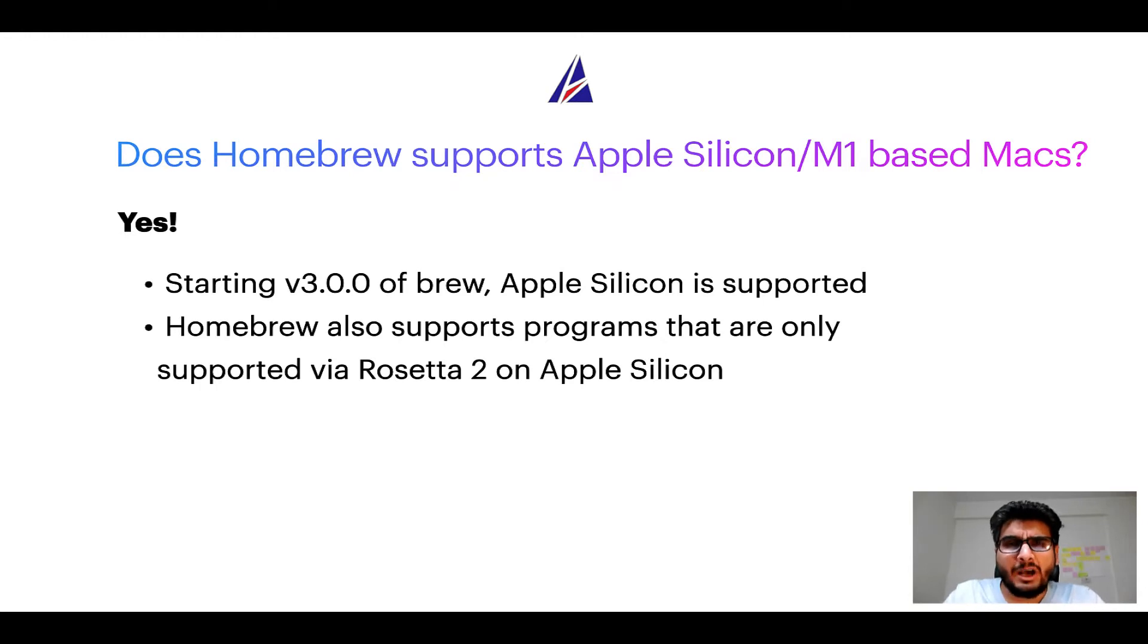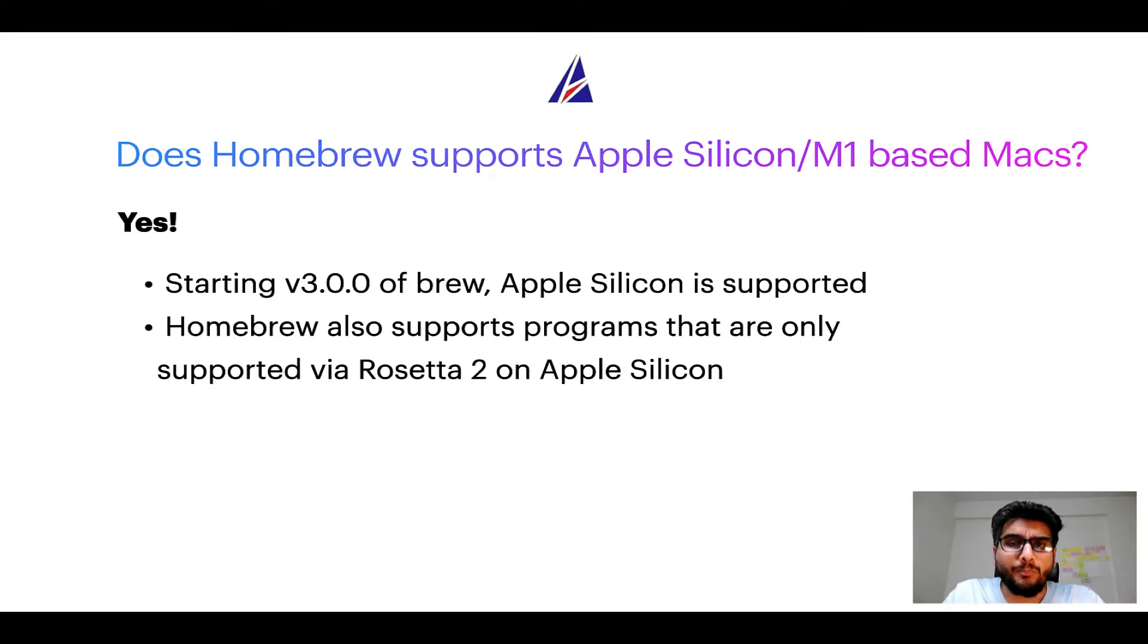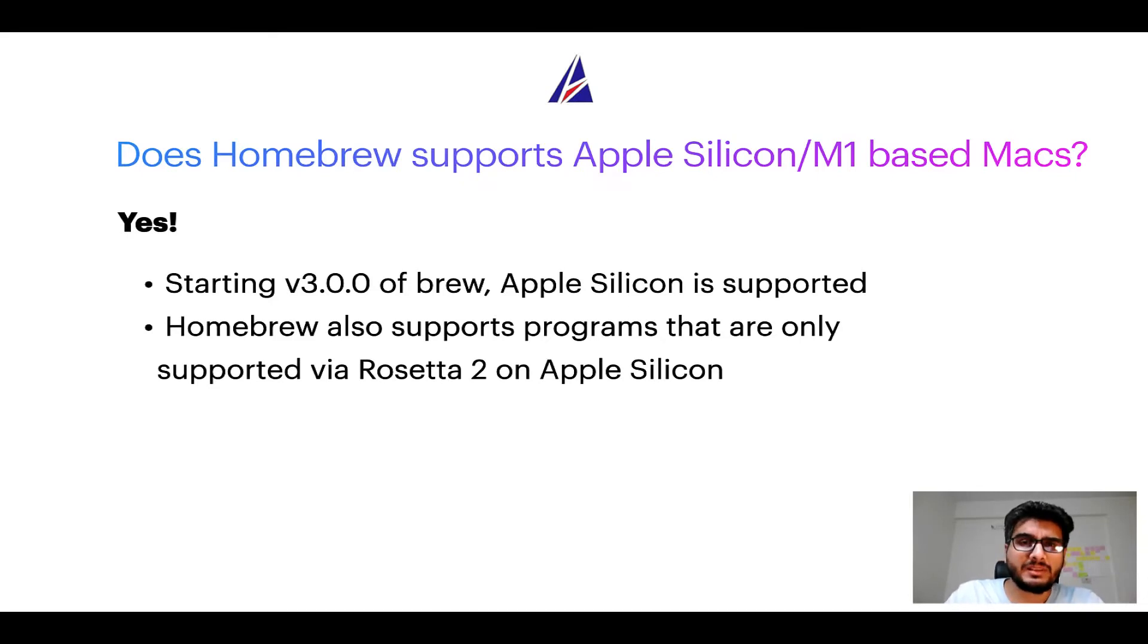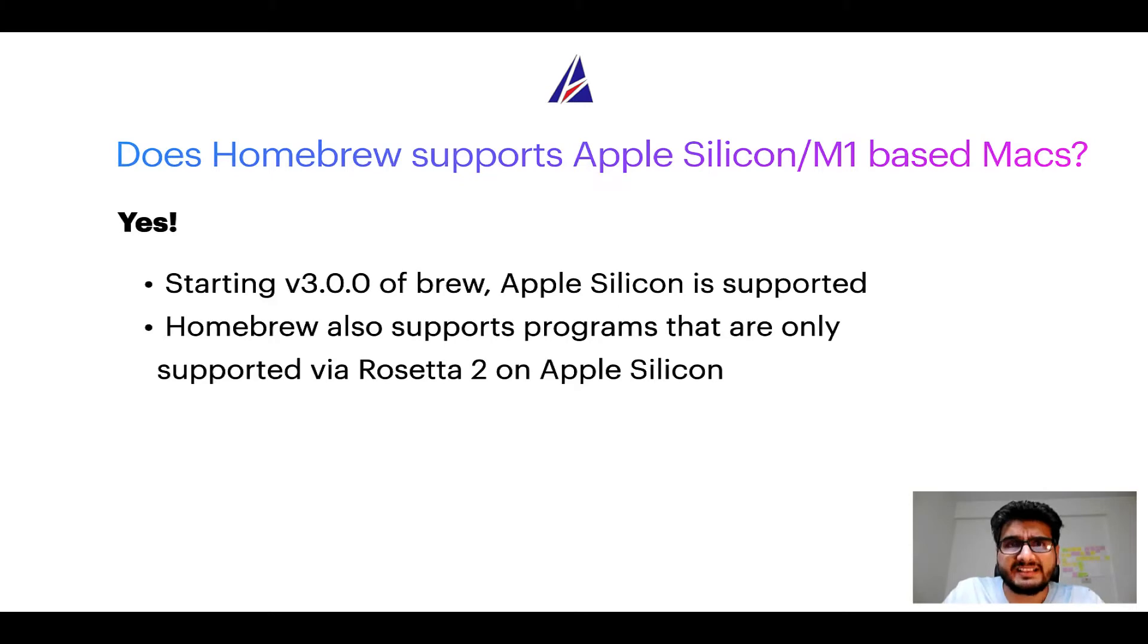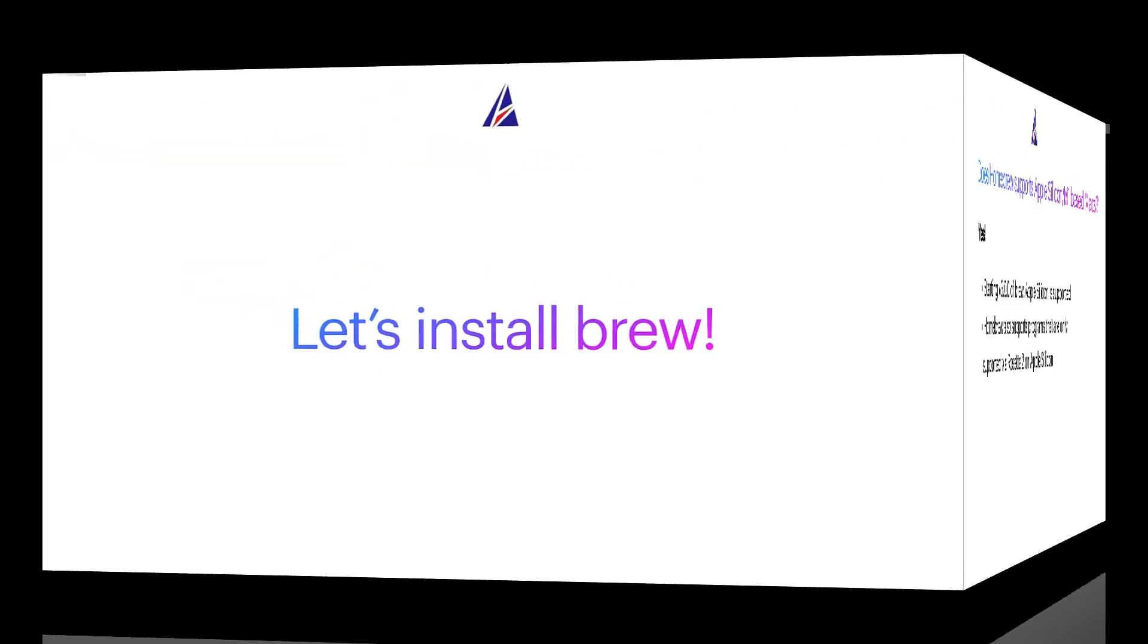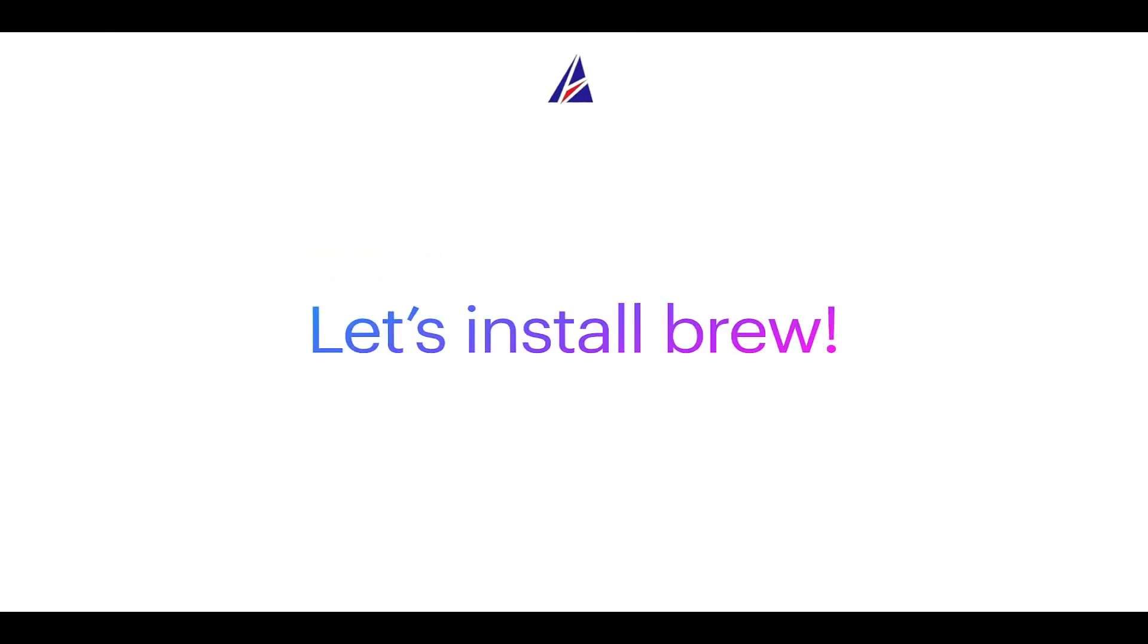Now that I have answered your questions on safety and compatibility of homebrew, let's get to the installation process. Before we can install anything using brew, we need to install the package manager itself that is homebrew on your Mac. So let's see now how we can install brew on Mac.